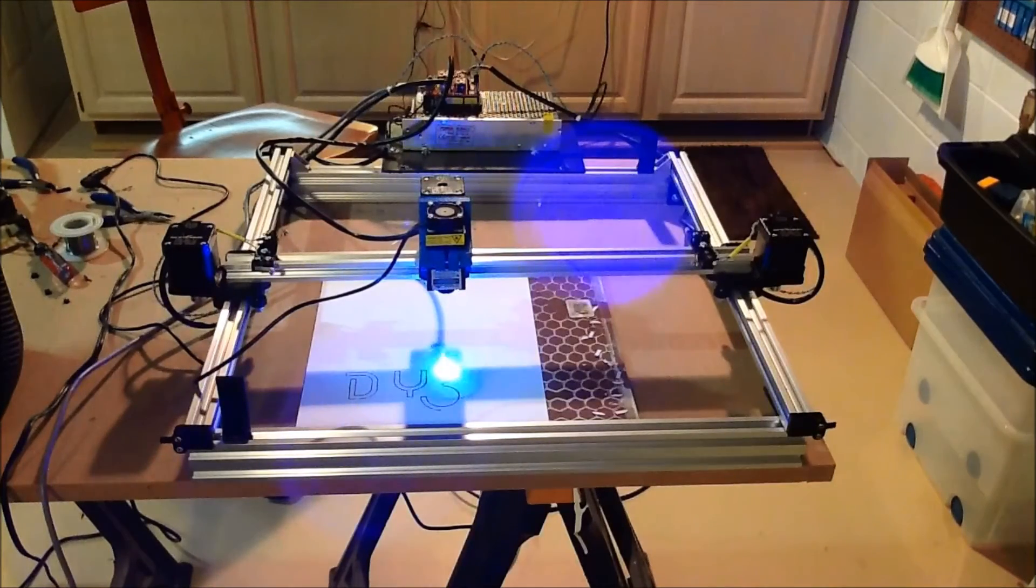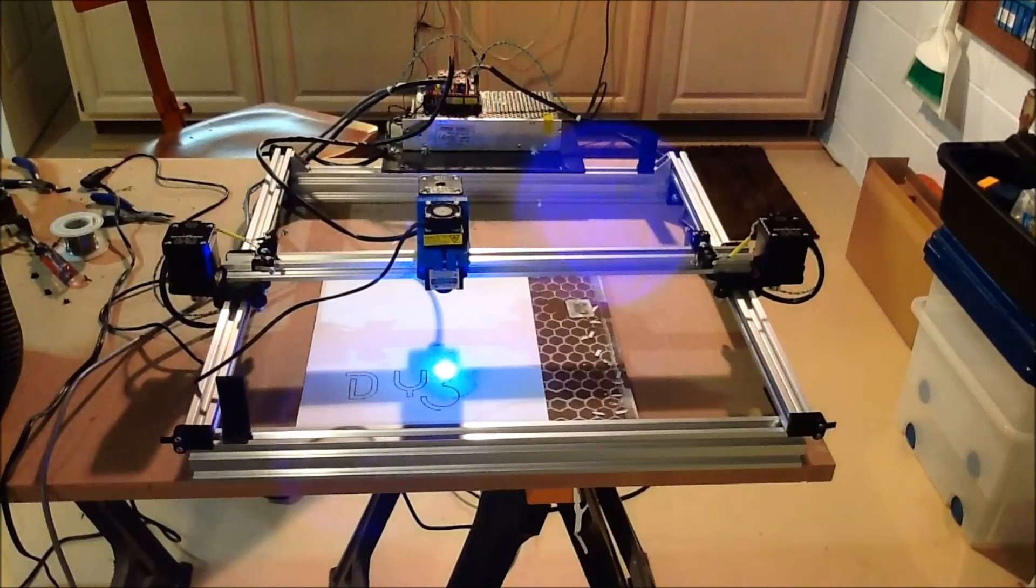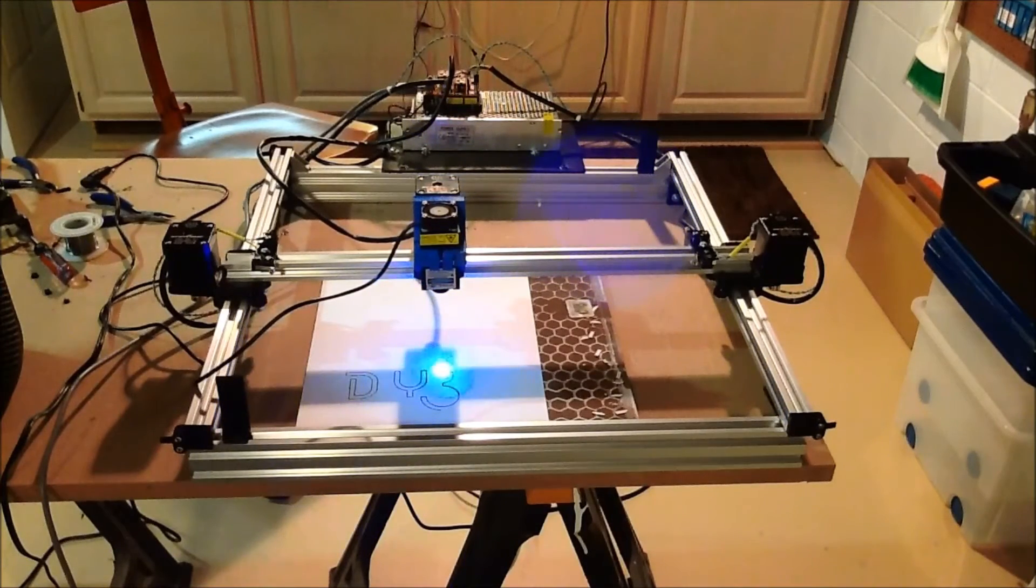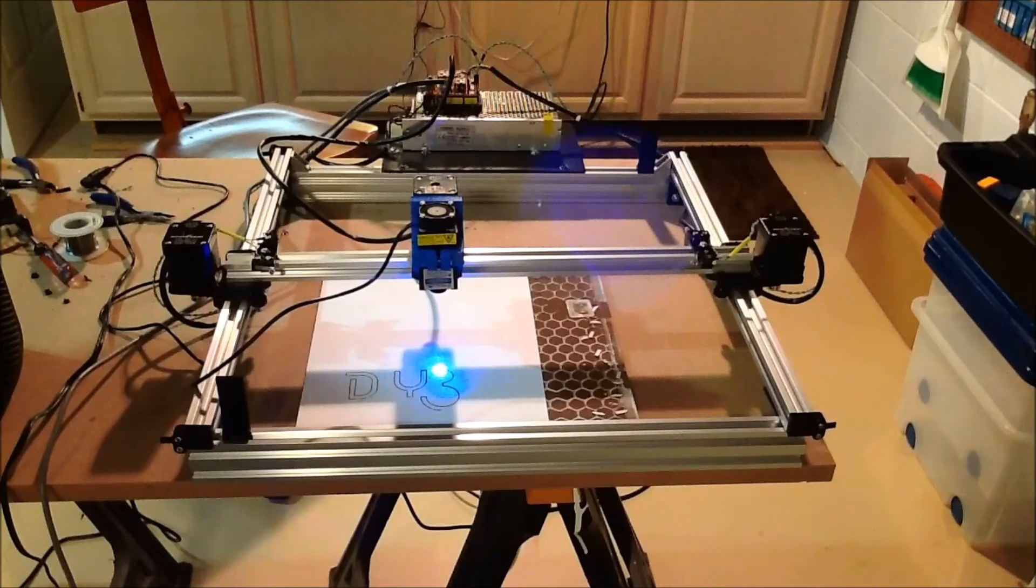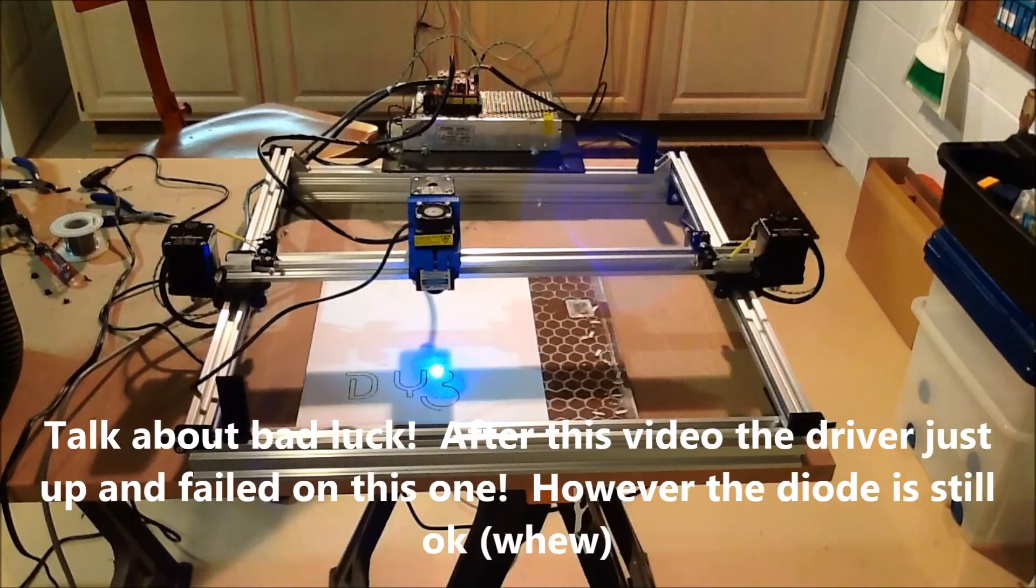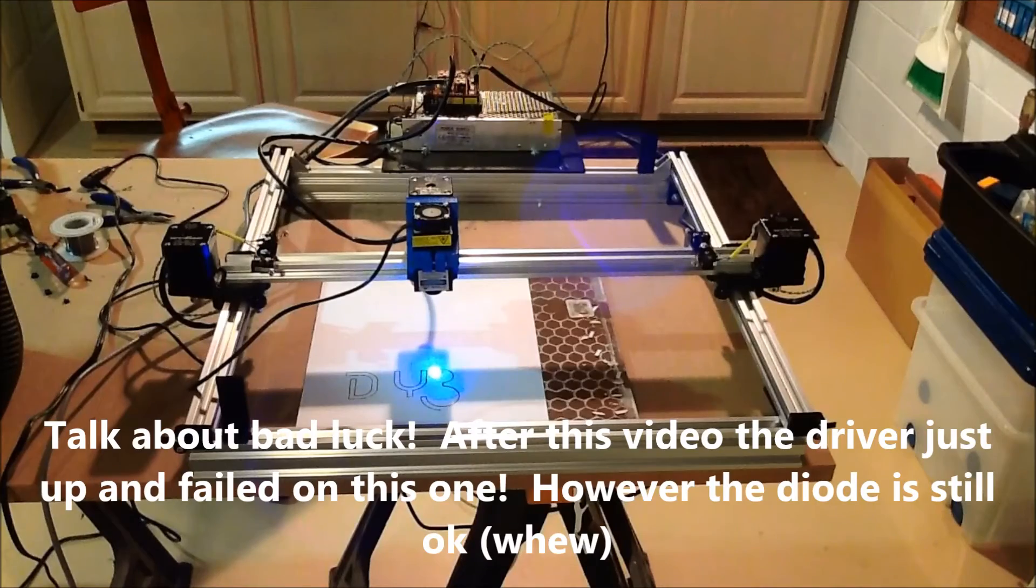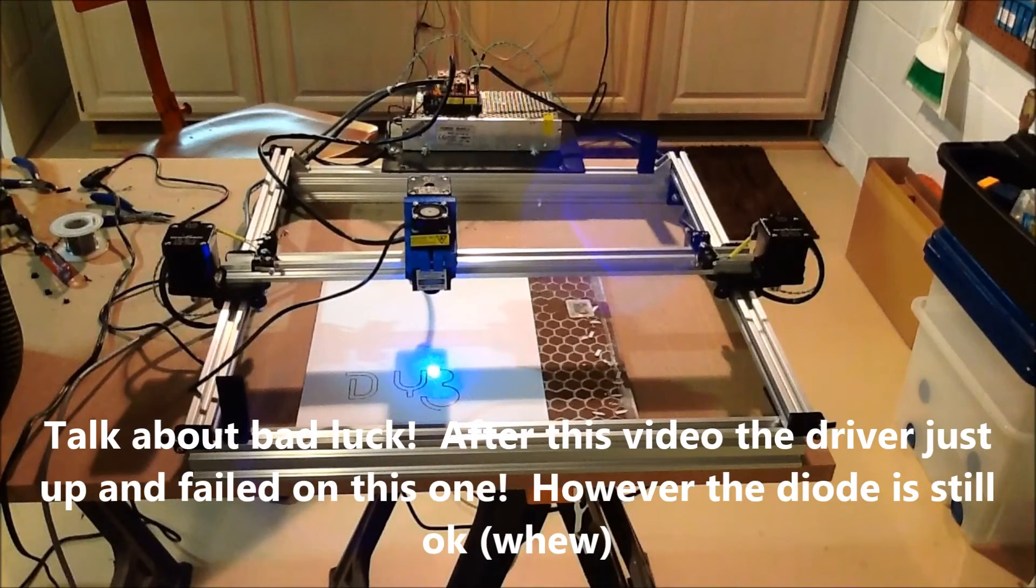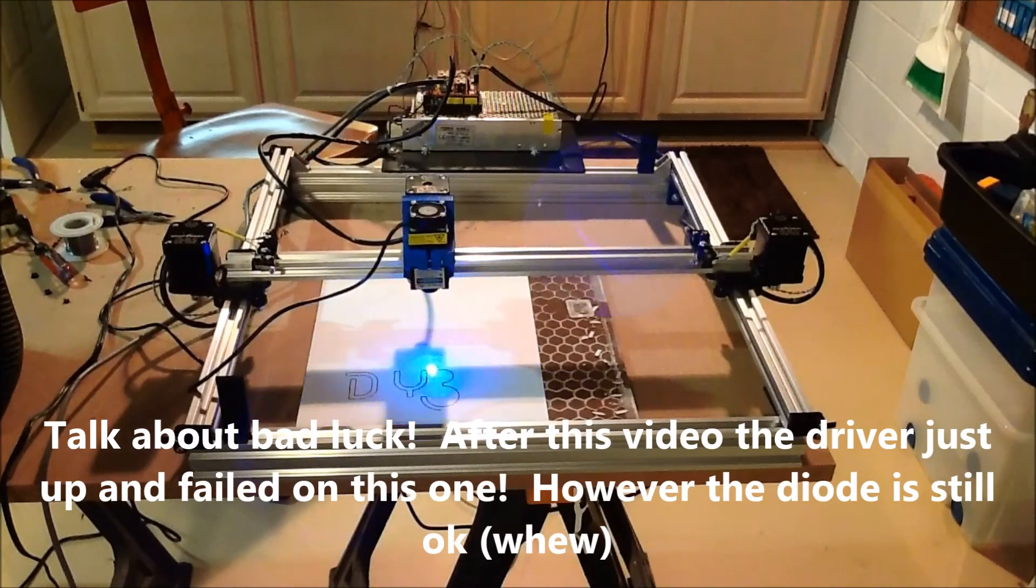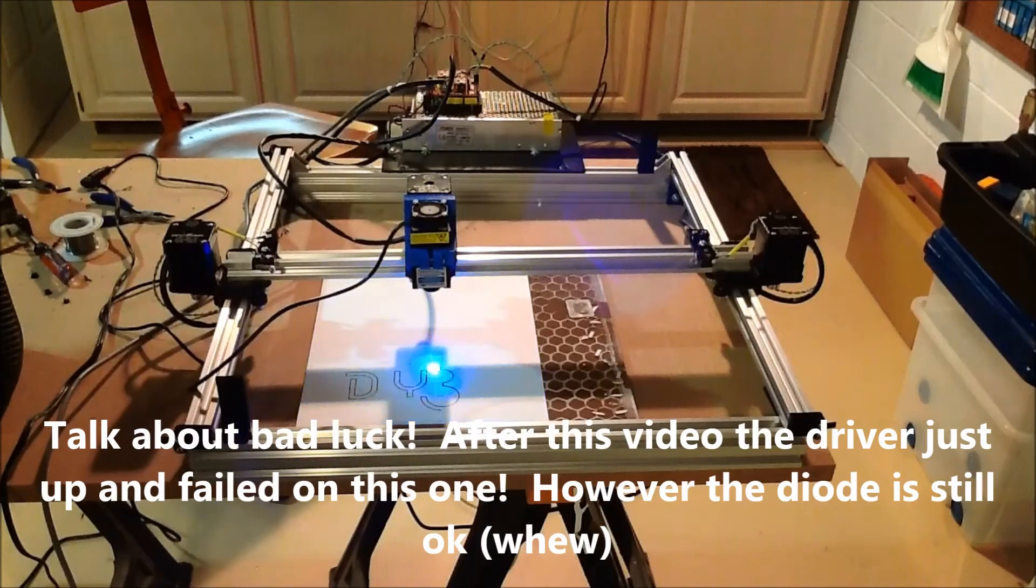Anyways, I had ordered this other laser and I'll probably do a separate video on it and talk about lasers in general. I was going to compare the two side by side, but can't do that now. I'm also debating what I'm going to do for a laser. This is a half watt. For this lighter paper and stuff, it seems to do well.